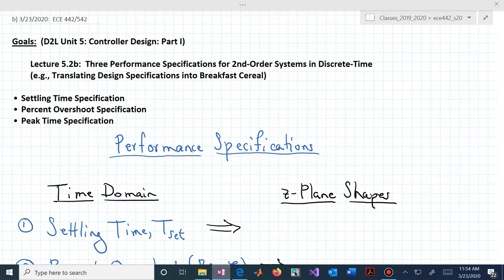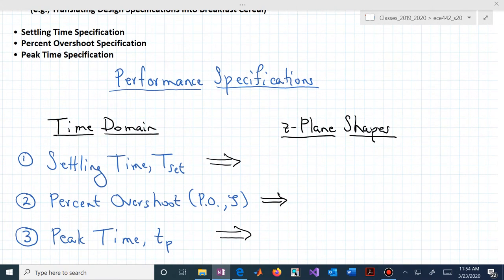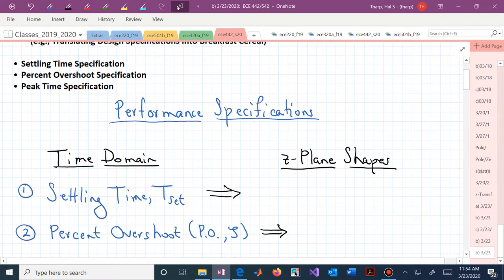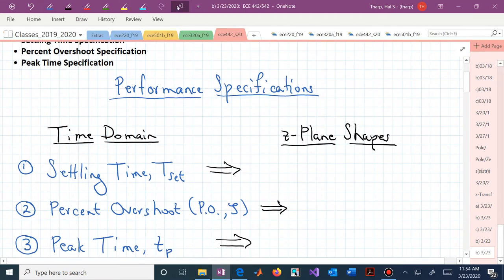What are the breakfast cereal shapes associated with each of these three different time domain performance or design specifications? When you hear settling time in this class, in the z-plane, what shape should you be thinking of? In that case, you should be thinking circles.